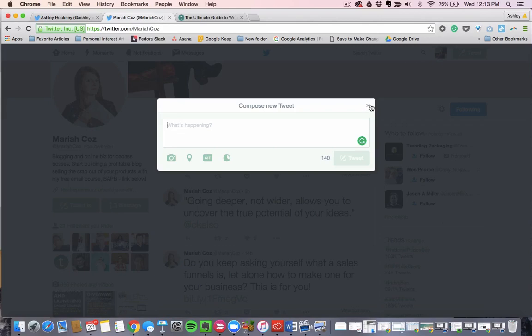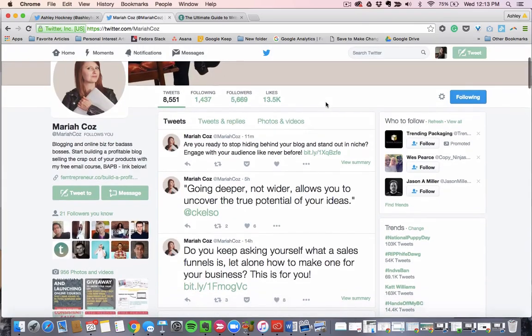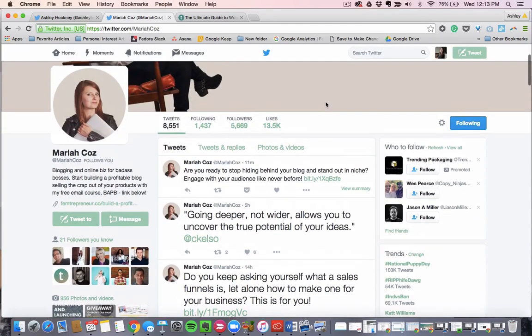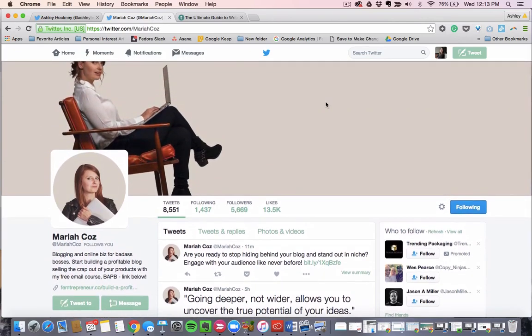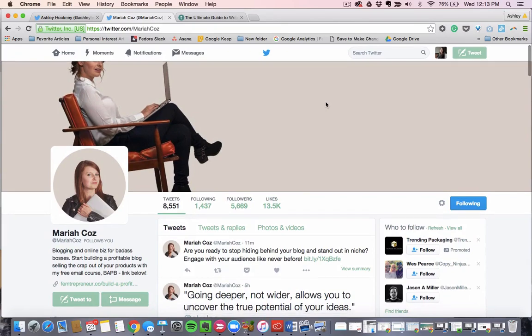Use a program like Buffer, Hootsuite, or Edgar. And I know Buffer has a free option to schedule your tweets for you. That way you can batch all of the work at once and schedule them out. You'll also get a sense this way for when your audience is reading your work. We know here at Teachable, about 5:30 to 6:30 p.m. on weekdays is a good time for us to tweet. That has the highest engagement.